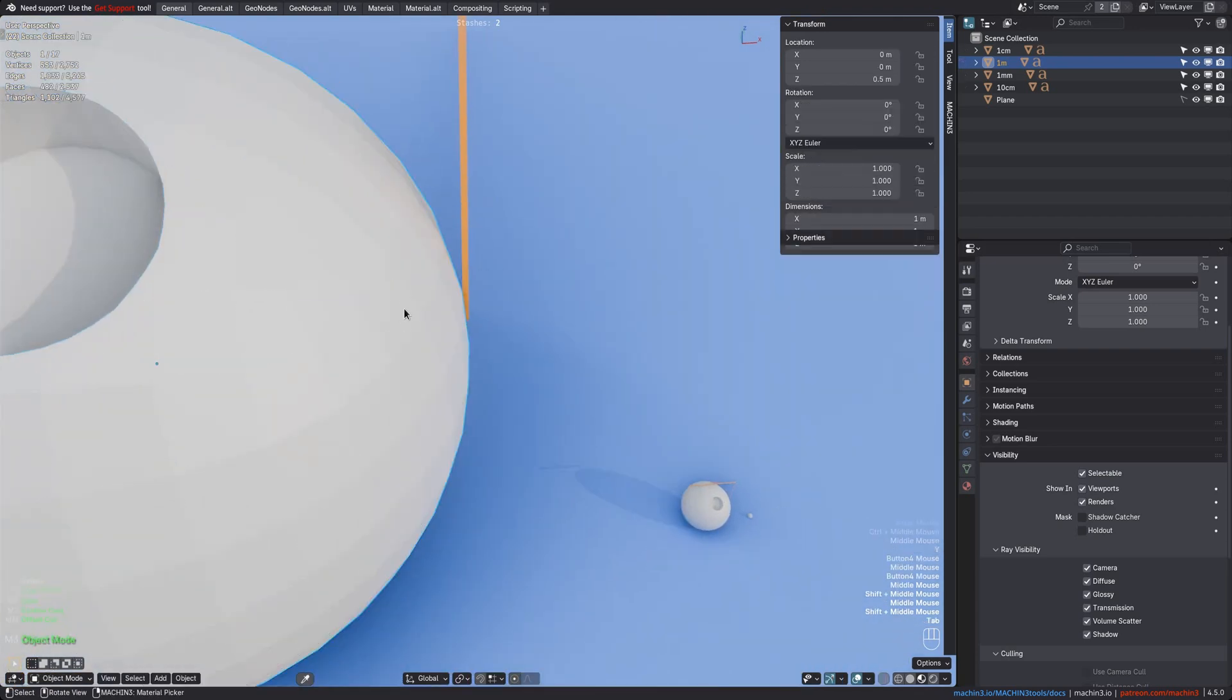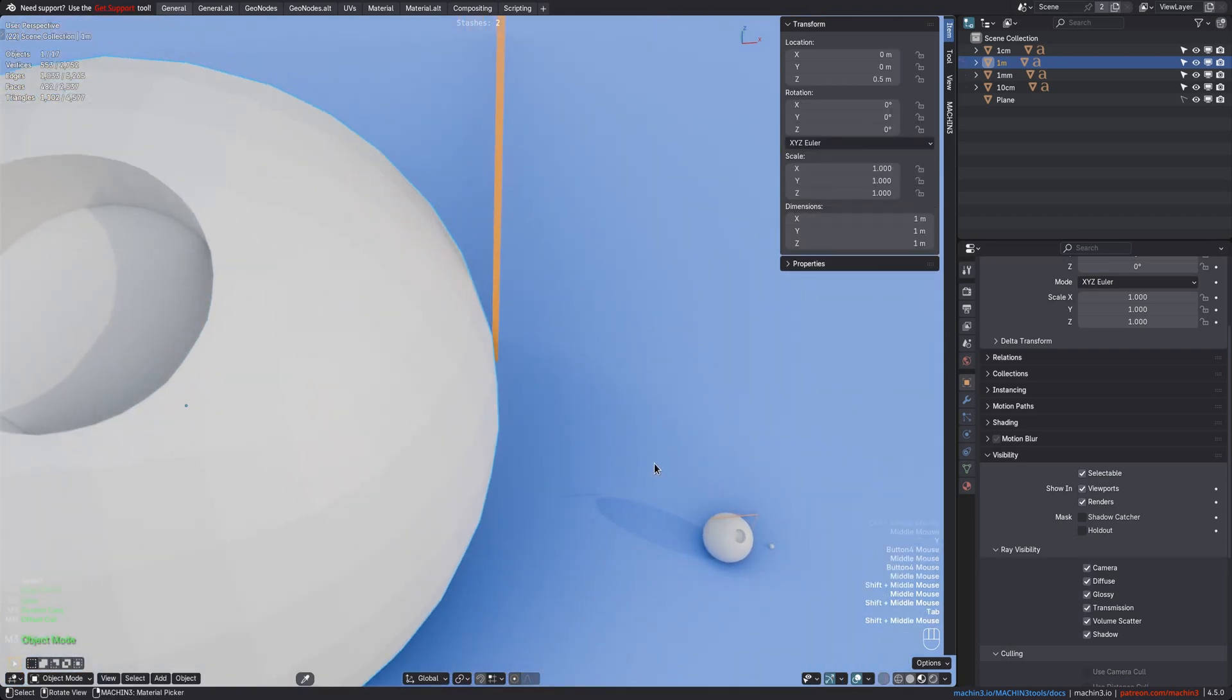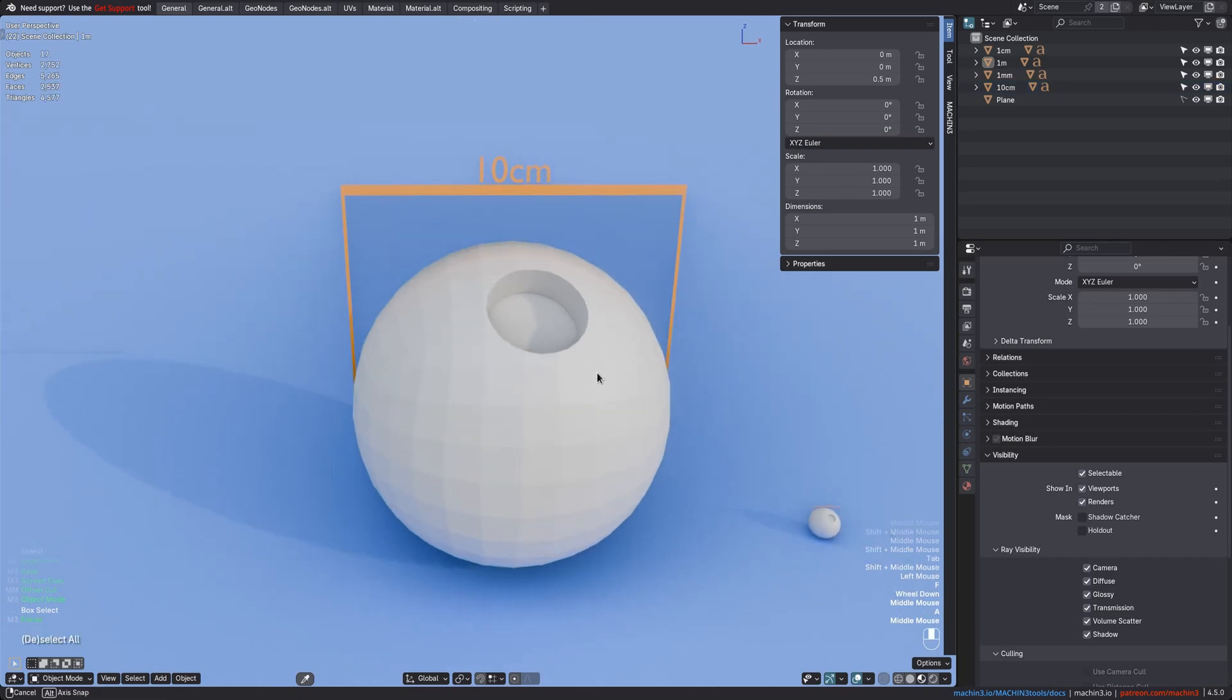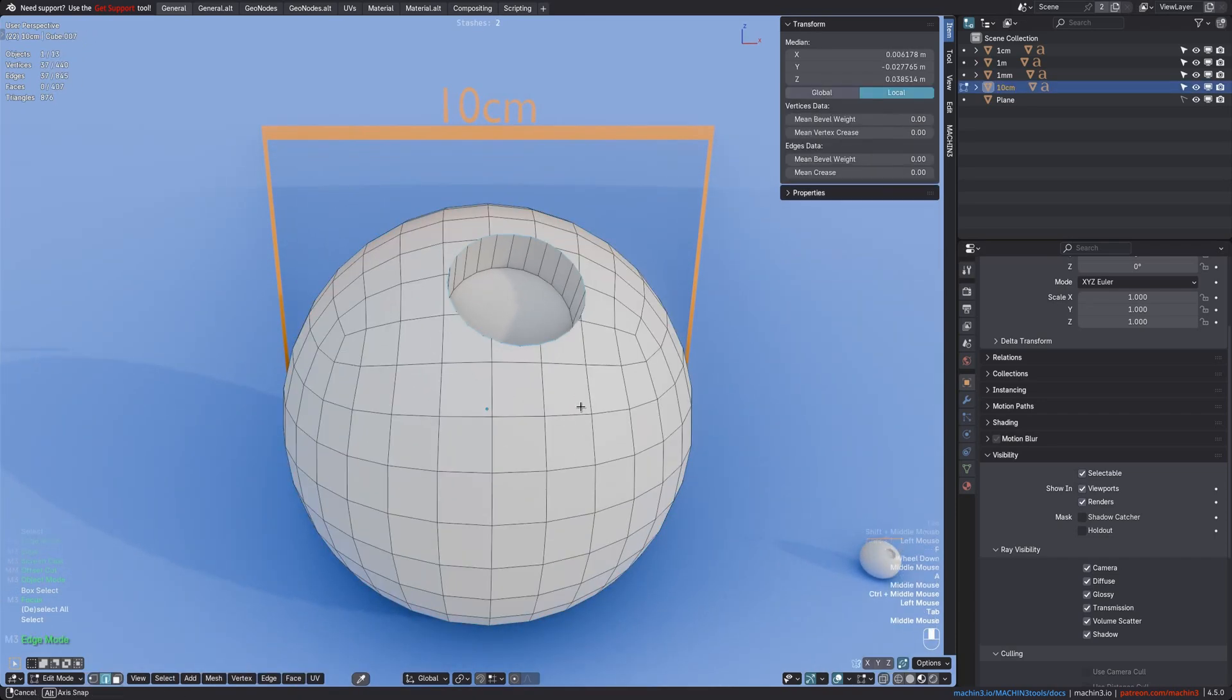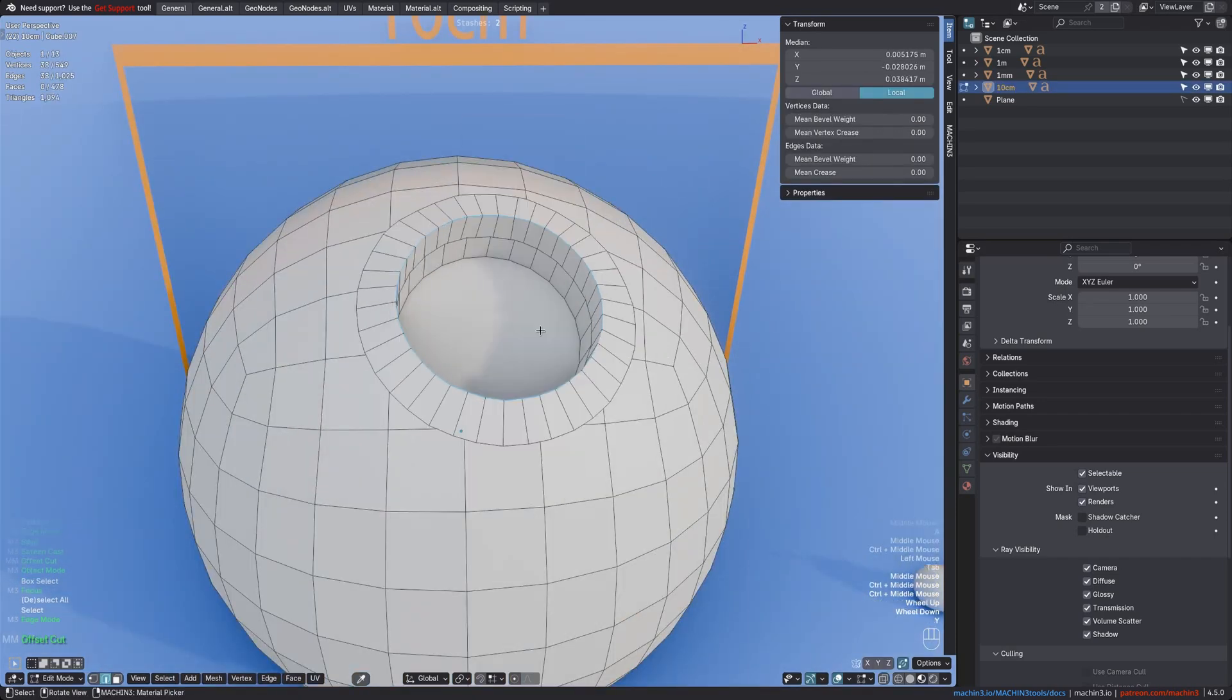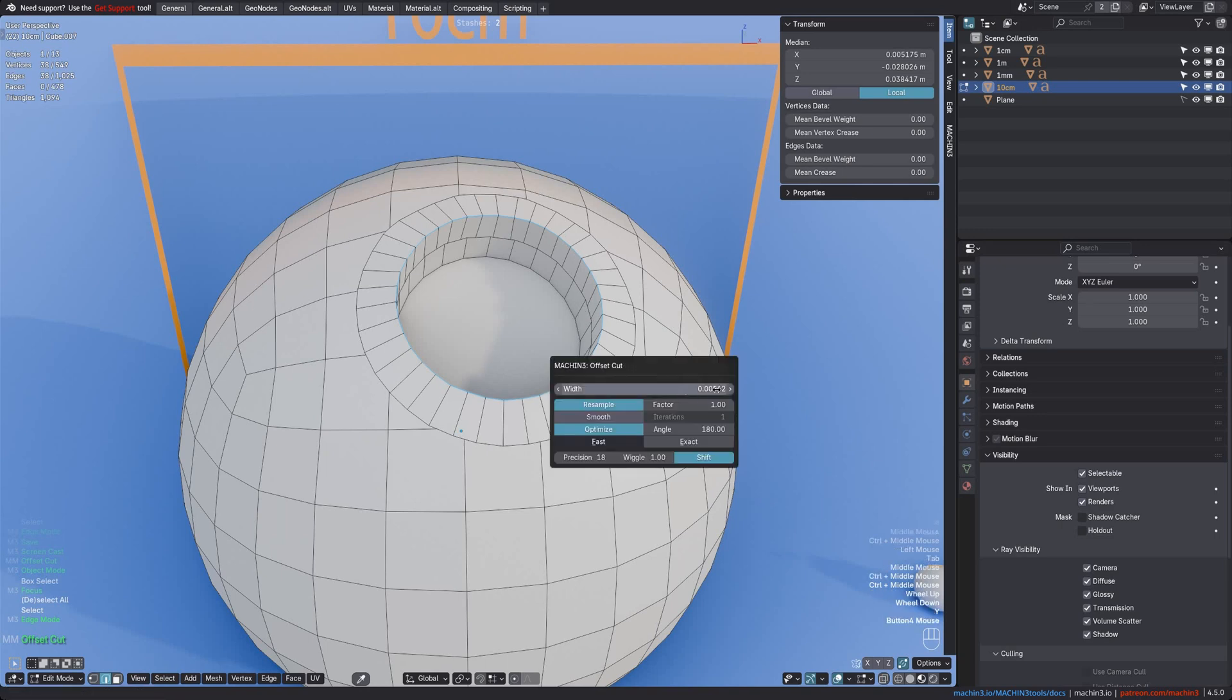For example, here is a much smaller object now, and if you do another offset cut, you can see right away, the width is about right. It is now roughly 10 times smaller than what it was before.